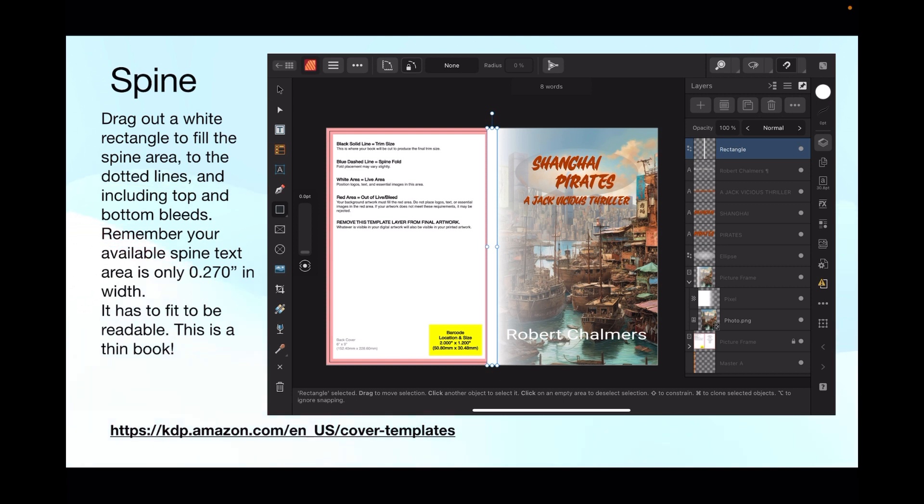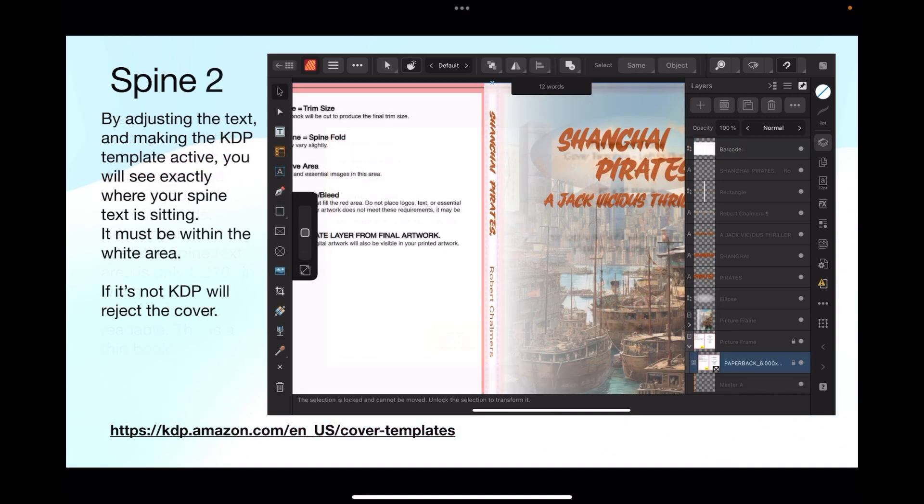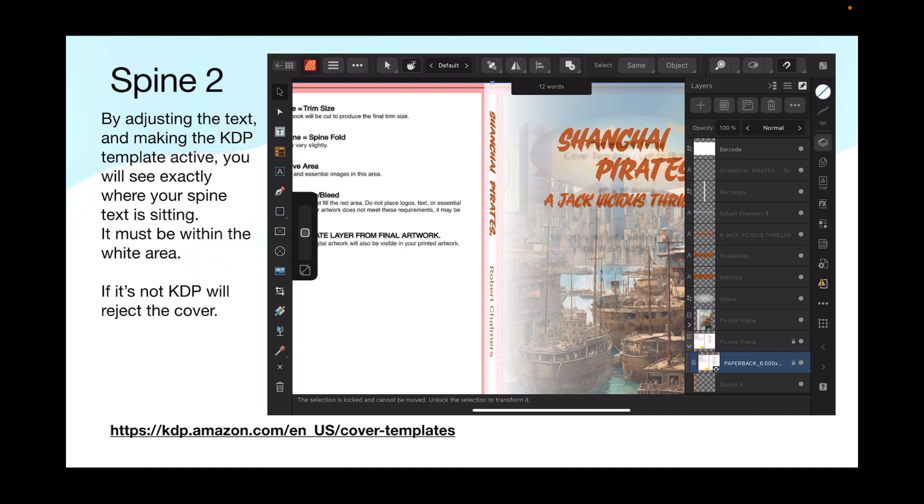Drag out a white rectangle to fill the spine area to the dotted lines and include top and bottom bleeds. Remember your available spine text area is only 0.270 inches in width, it has to fit to be readable. This is a very thin book, thicker books it's slightly easier. If it reduces too much, then KDP won't print any spine print because it's too thin. By adjusting the text and making the KDP template active, you will see exactly where your spine text is sitting and it must be within the white area. If it's not, KDP will reject the cover and you'll have to keep doing it until you get it right. That's quite important.